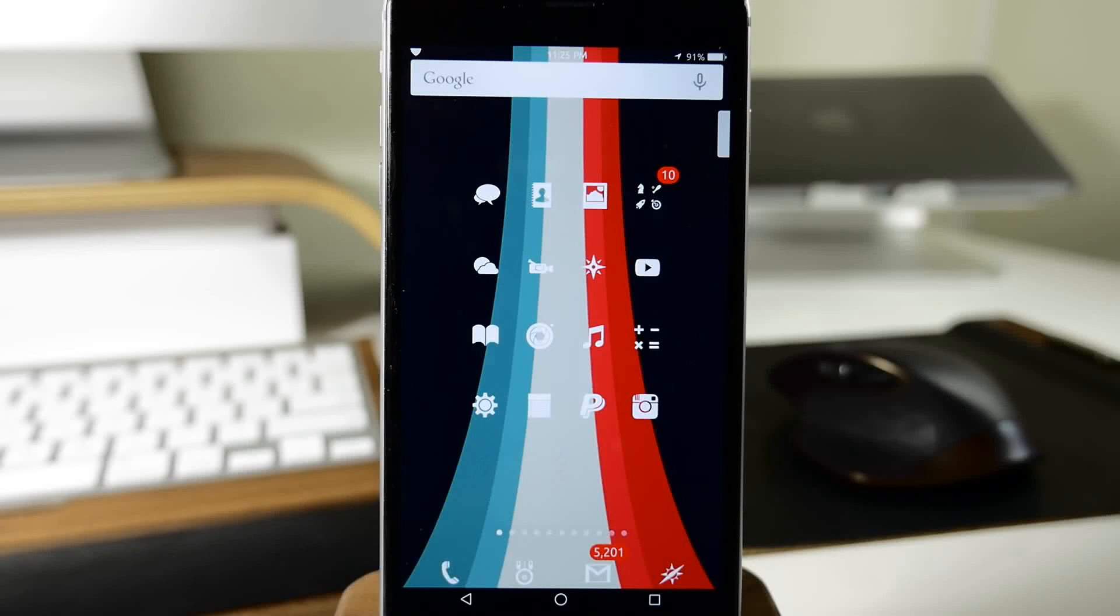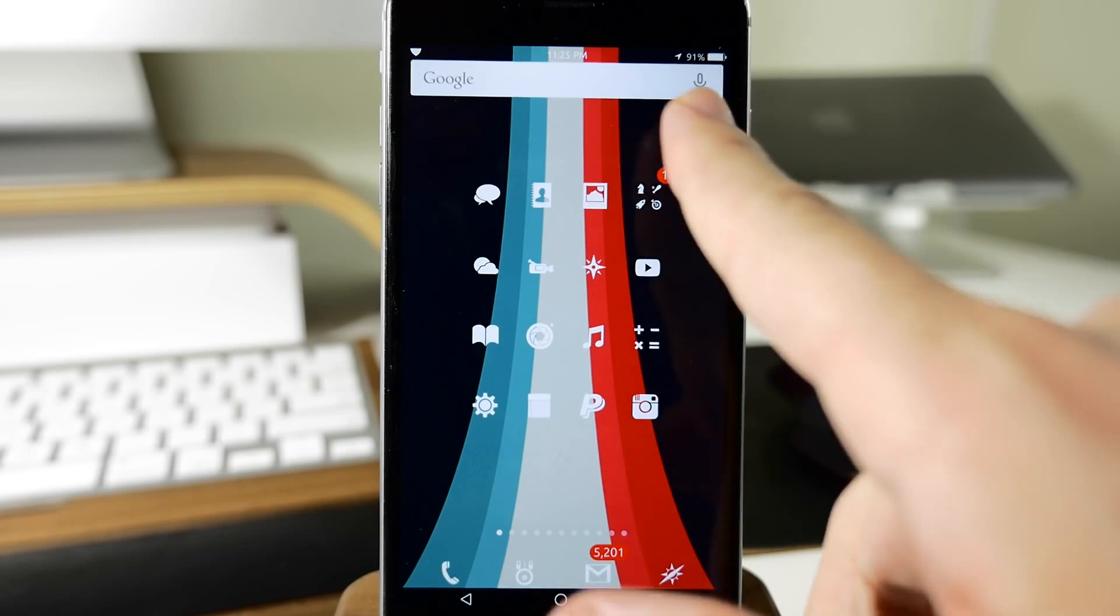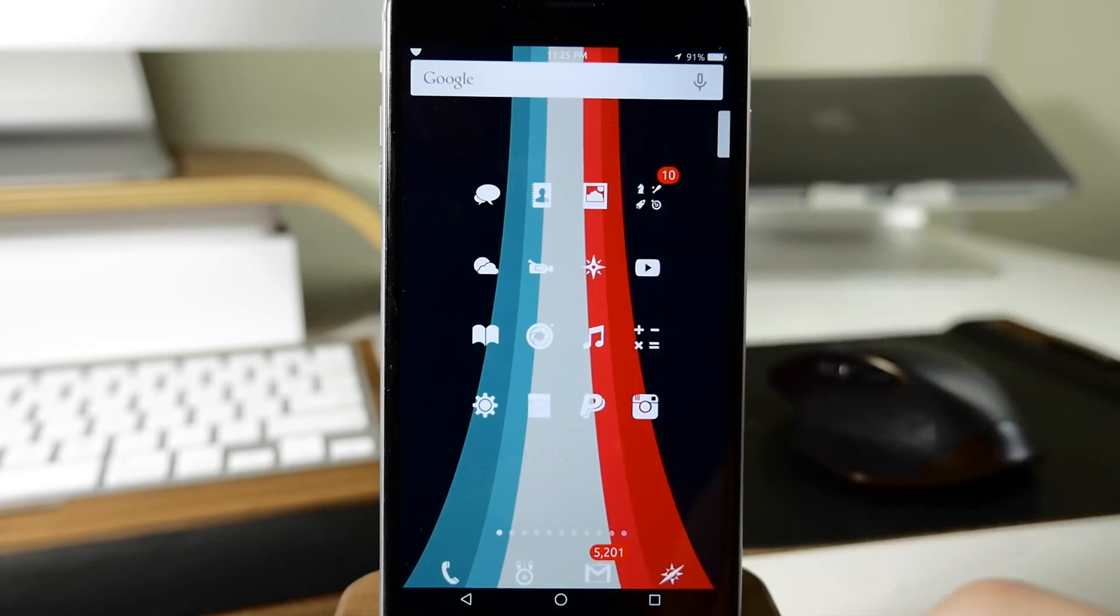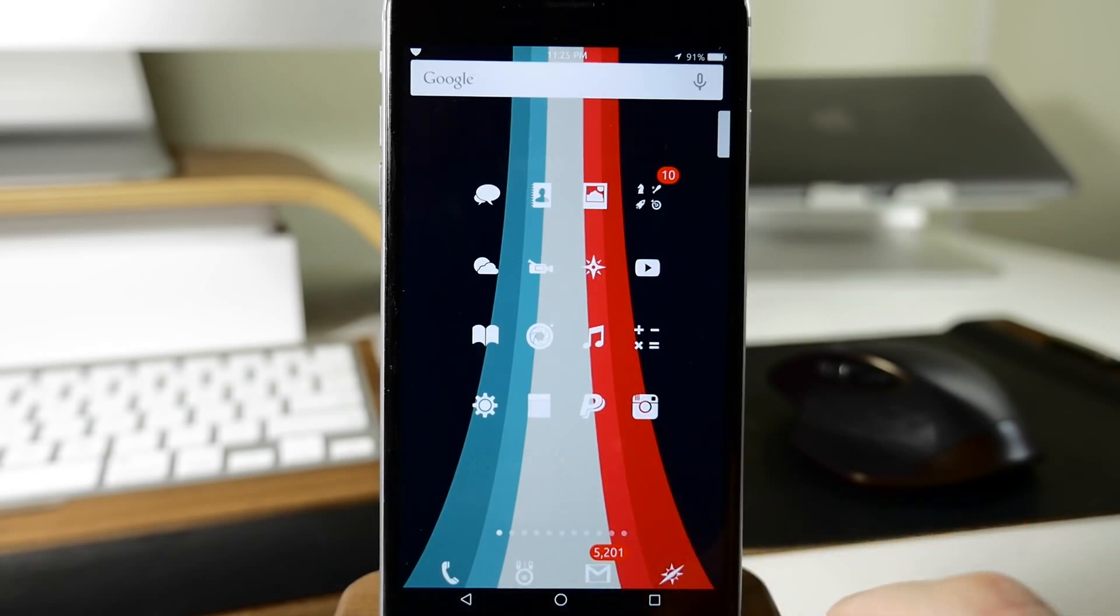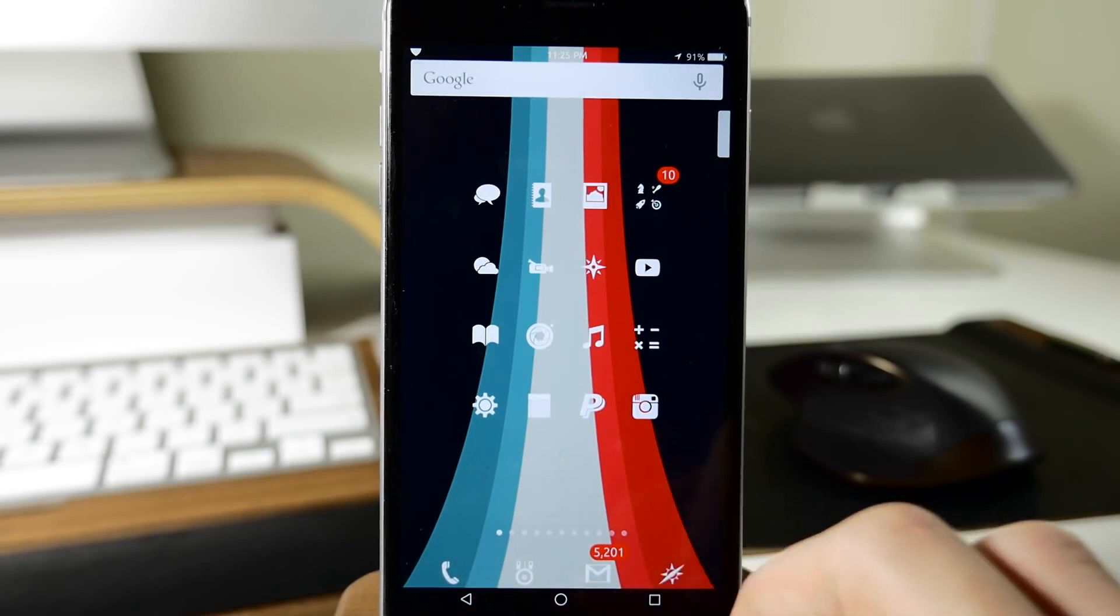This tweak gives you an Android interface on your iOS device. The first thing you'll notice is a search widget that allows you to search for Google right up there on the home screen.